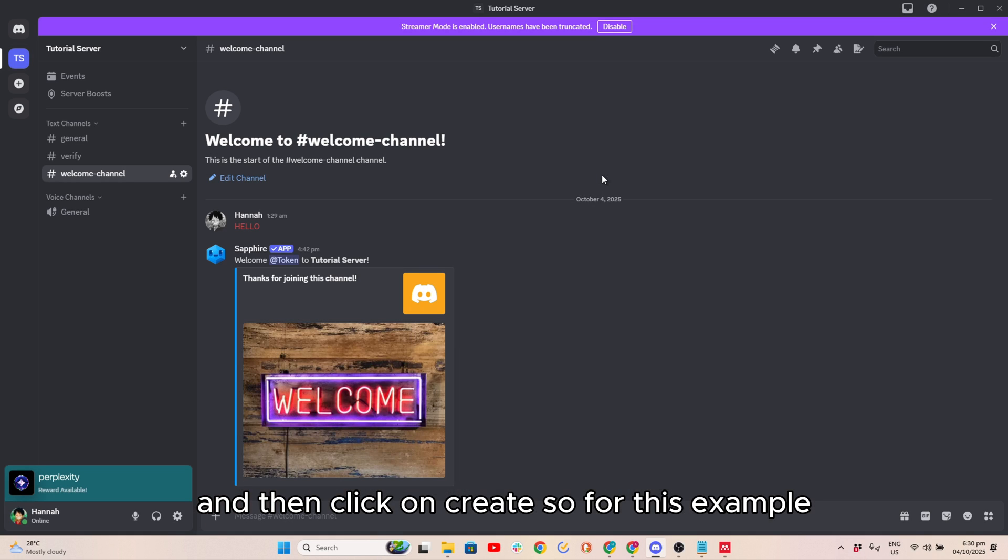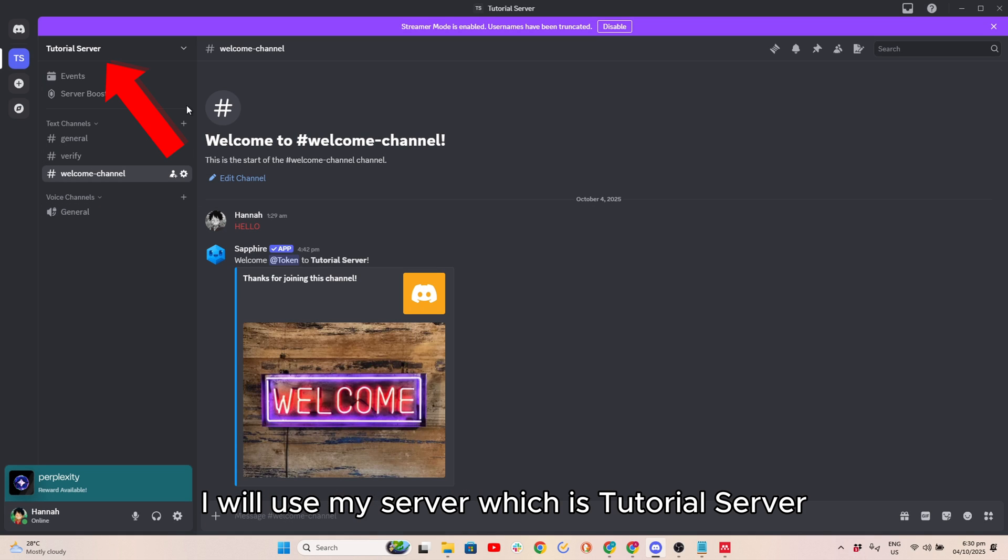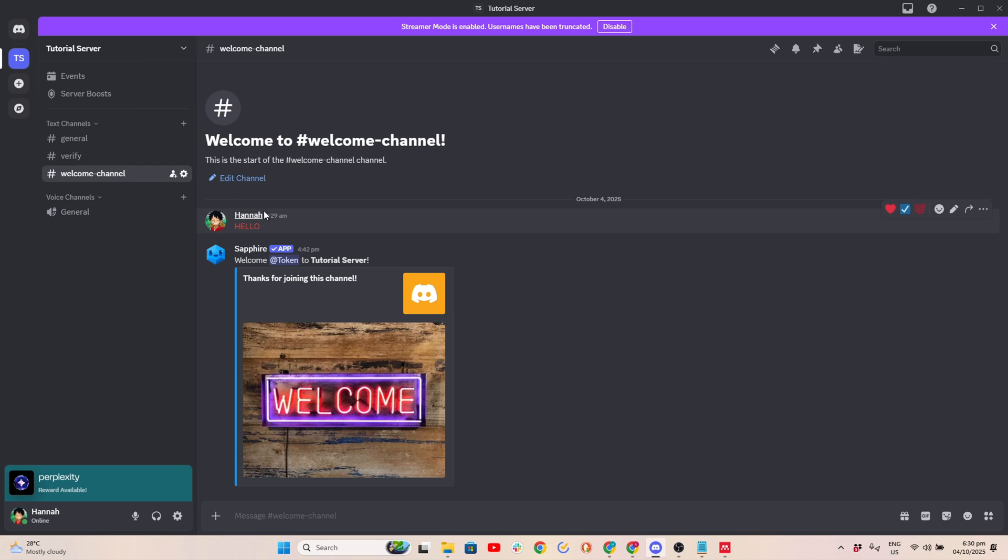So for this example, I will use my server which is Tutorial Server. After that, go to Browser and search on Discord Developer.